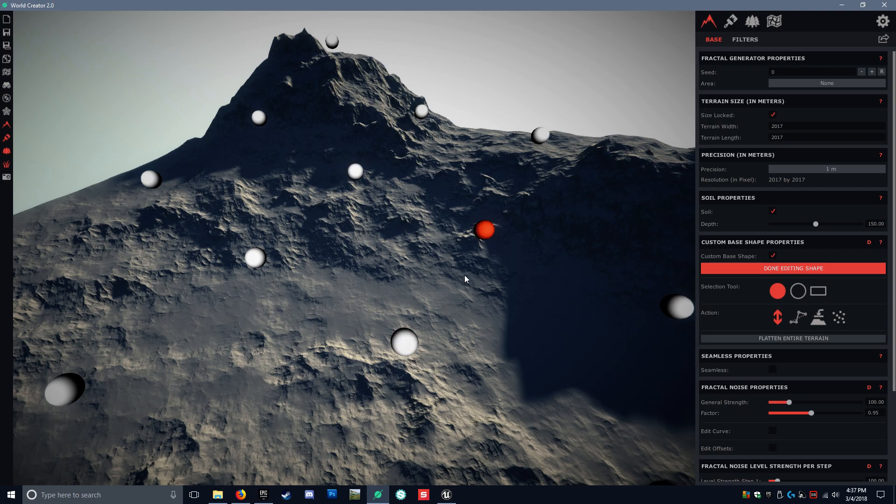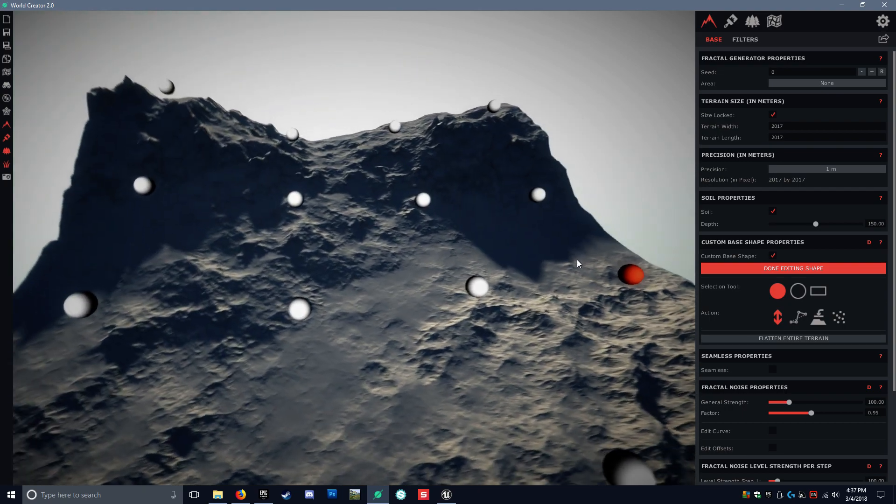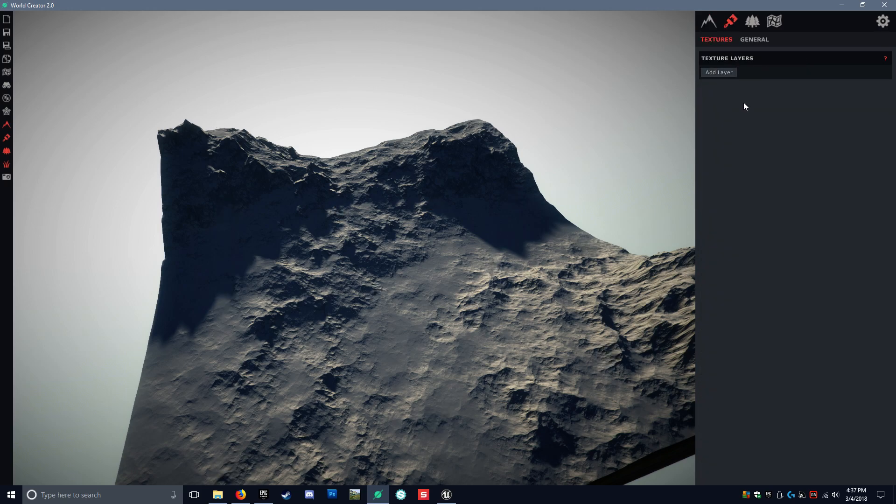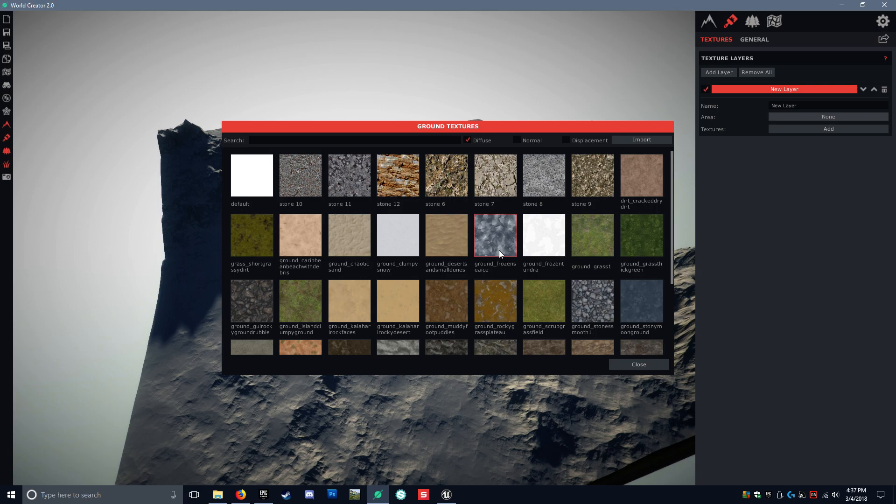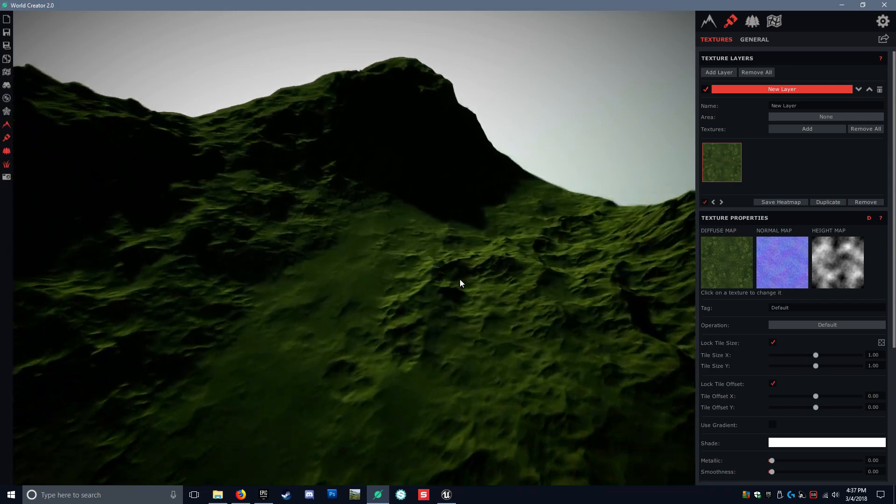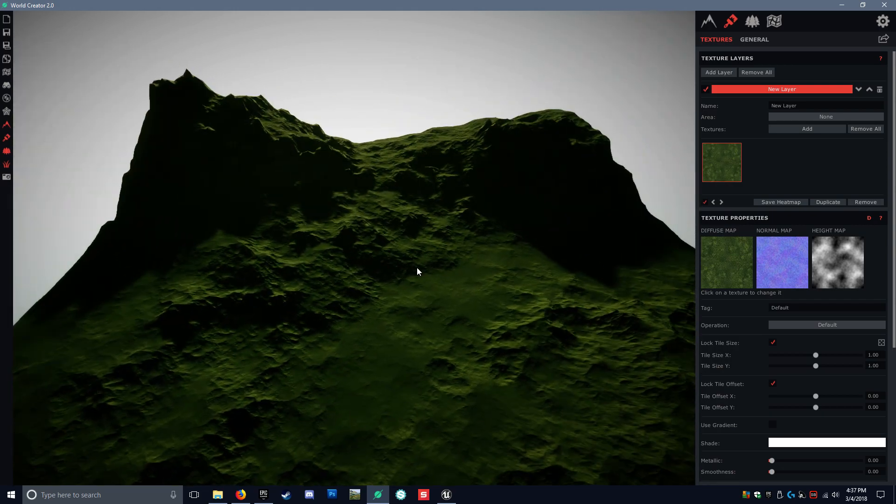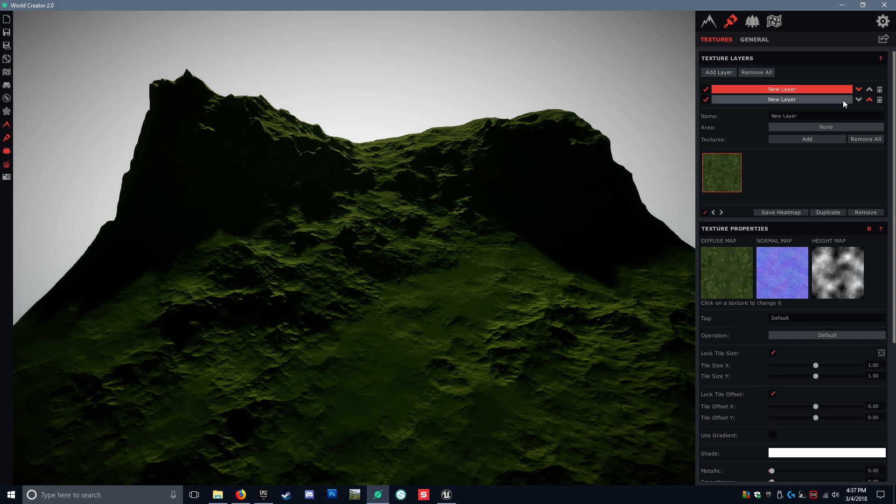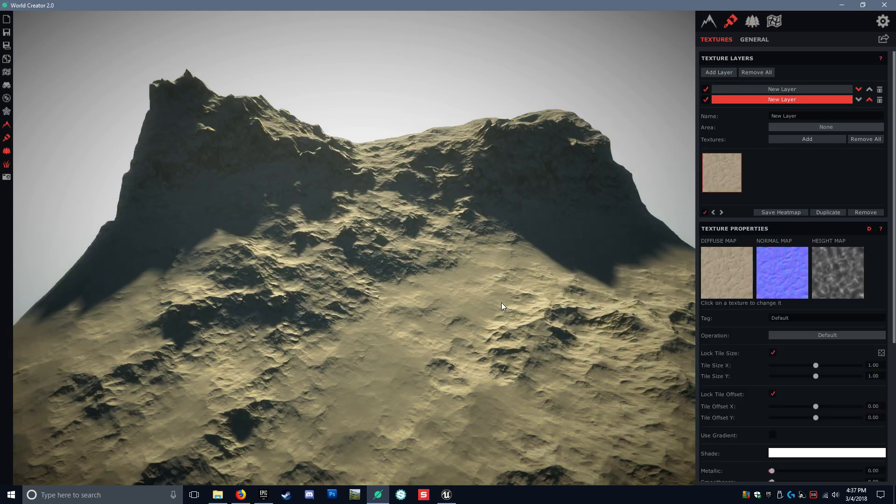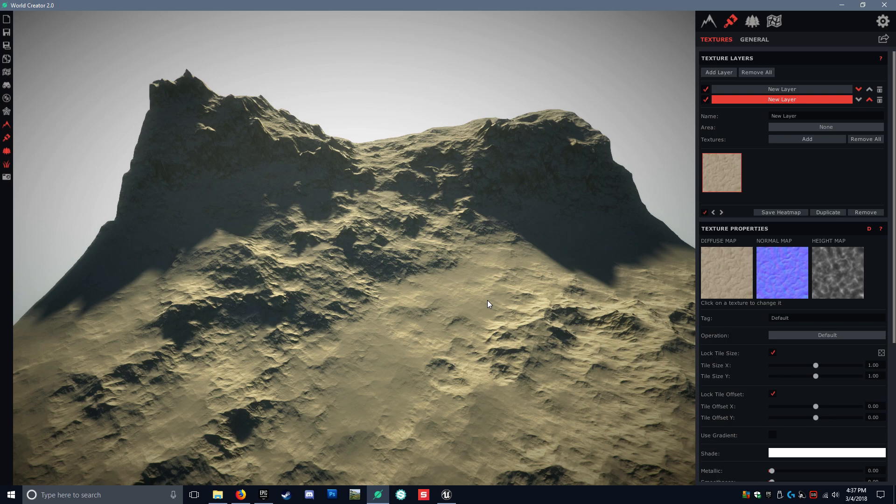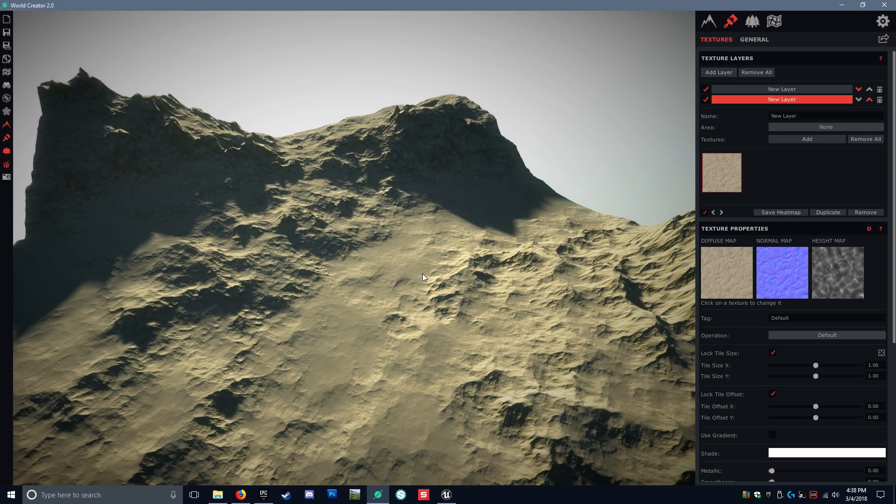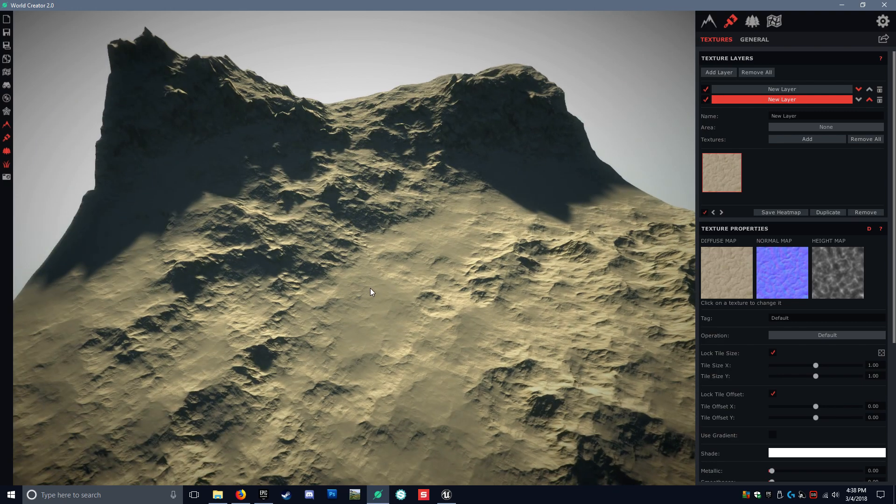So now let's actually do our texturing. This is one thing that I really do like about World Creator 2 is the actual texturing and how easy it is. So we're going to add a layer and add our base layer. Let's do regular grass. So there's our grass layer. Now let's create a new layer, add layer. We're going to do just sand. Now these textures are just what come with the engine. This is not what's going to be in Unreal. This is just to give you a visual representation of what your heat map is going to look like.